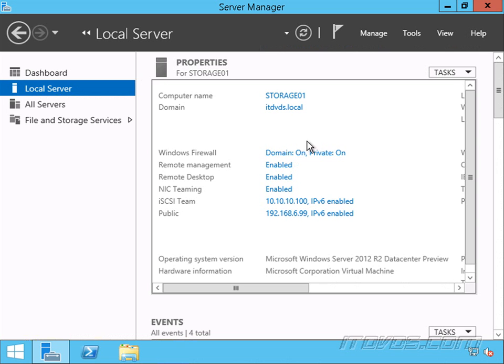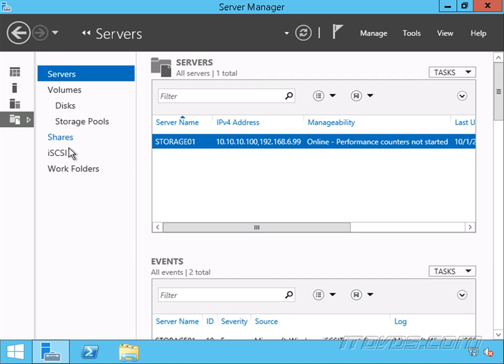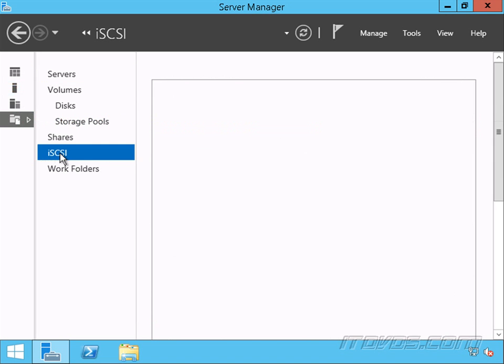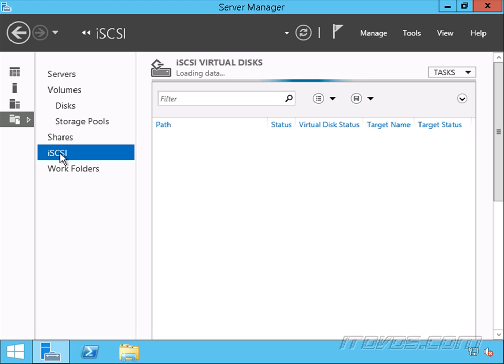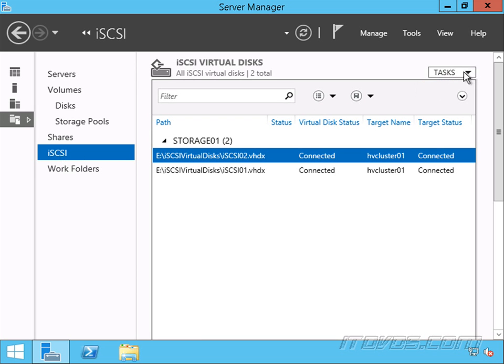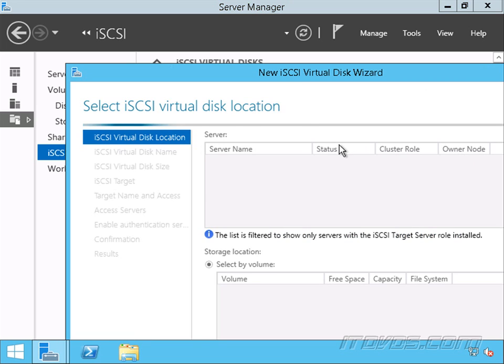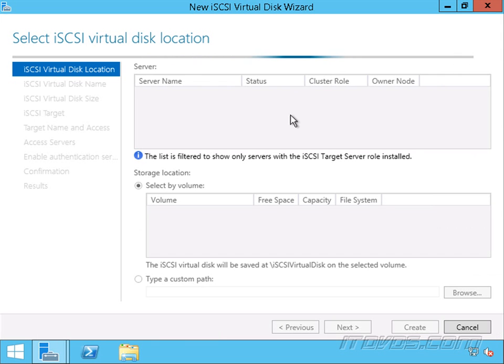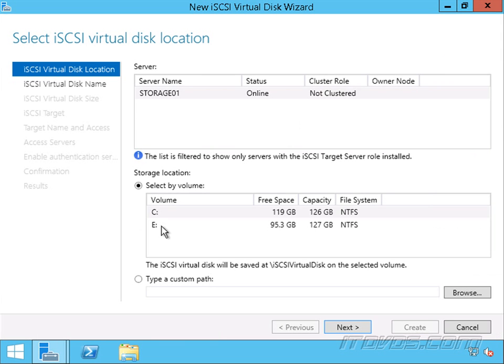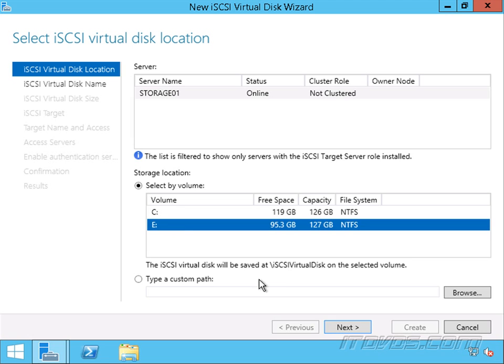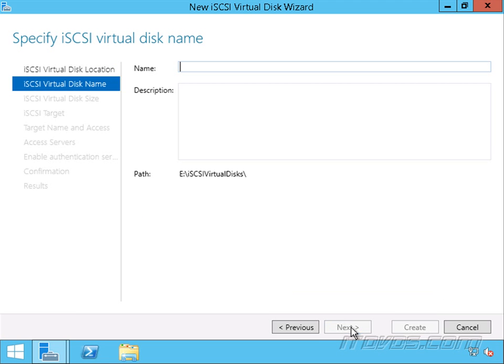So I'm on my iSCSI SAN and of course this will be a bit different depending on what type of SAN you have or what type of storage you're using. Let's go to file and storage services, iSCSI and let's go up to tasks, new iSCSI virtual disk. Now I'm going to create this on my E Drive. Click next.